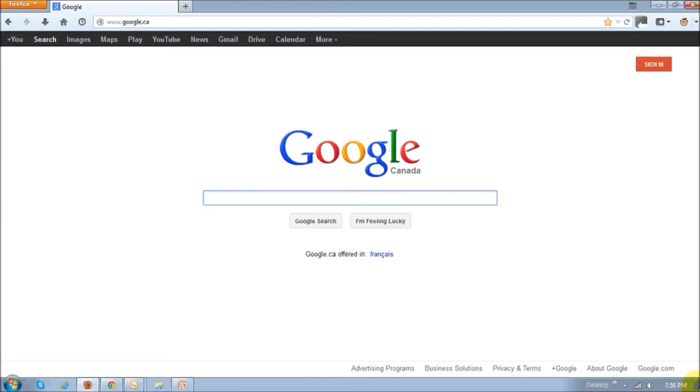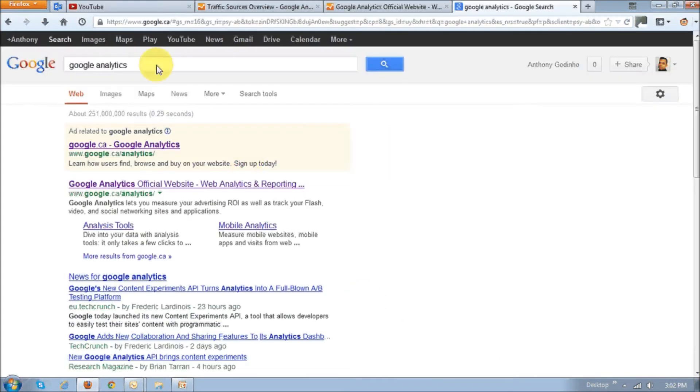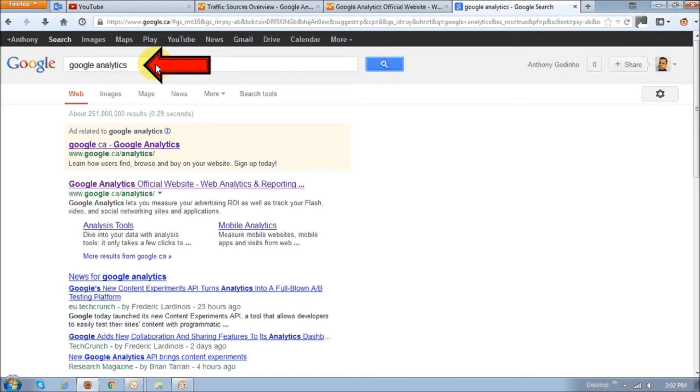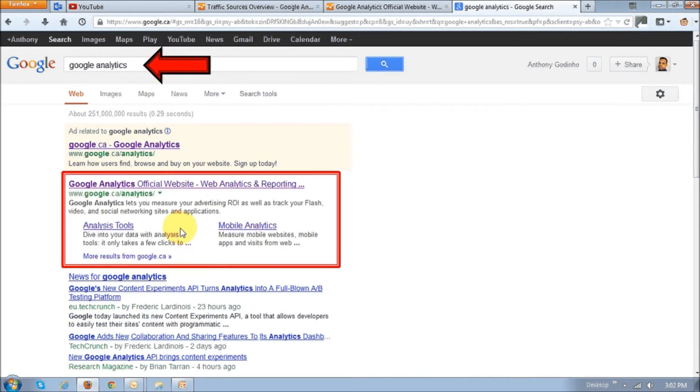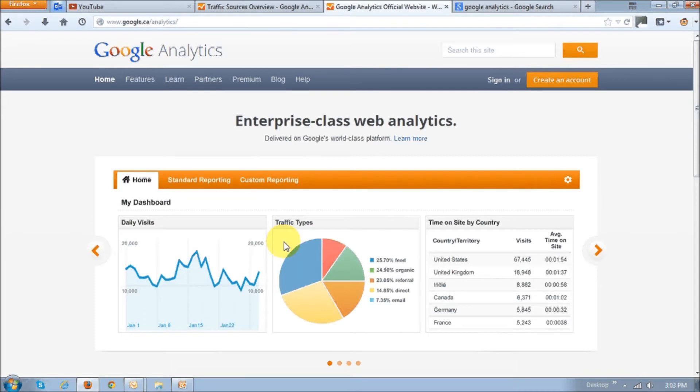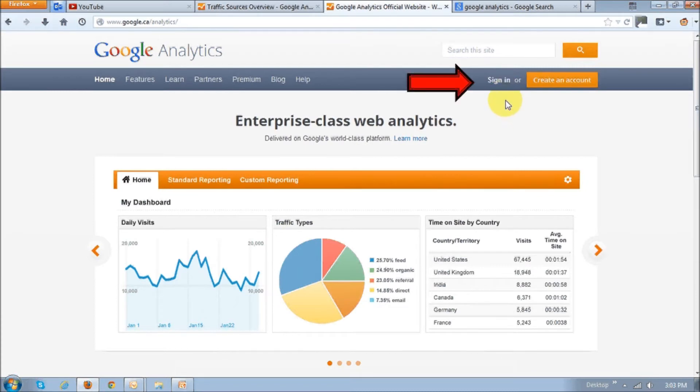To set up your Google Analytics account, go to Google and search for Google Analytics, then click on the link. This is what the Google Analytics homepage looks like. Then click the sign in link right up top.